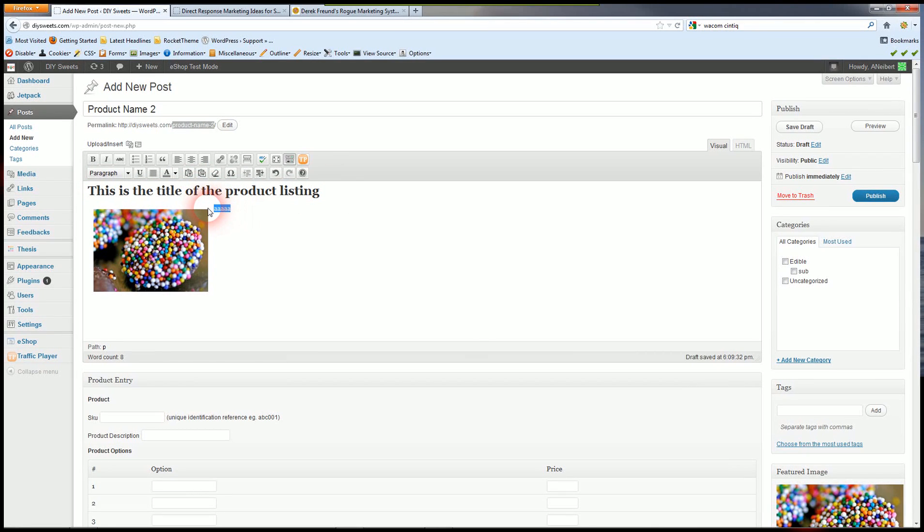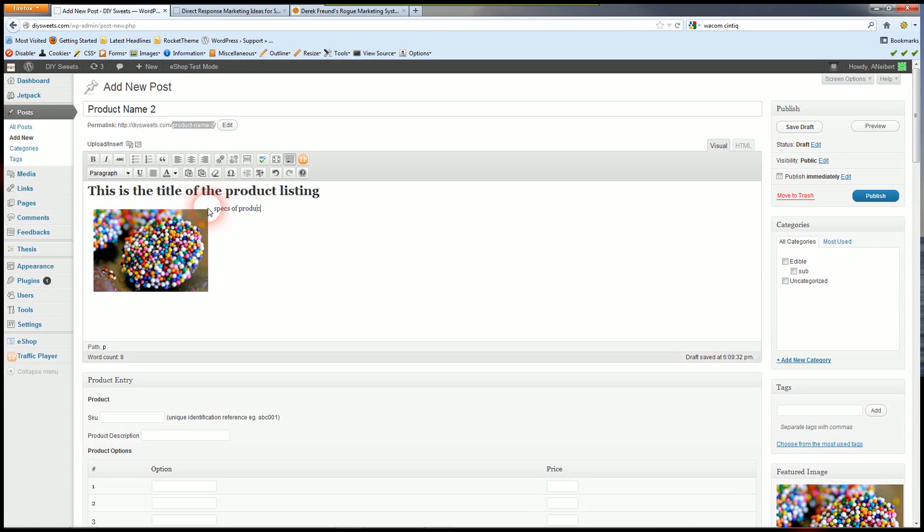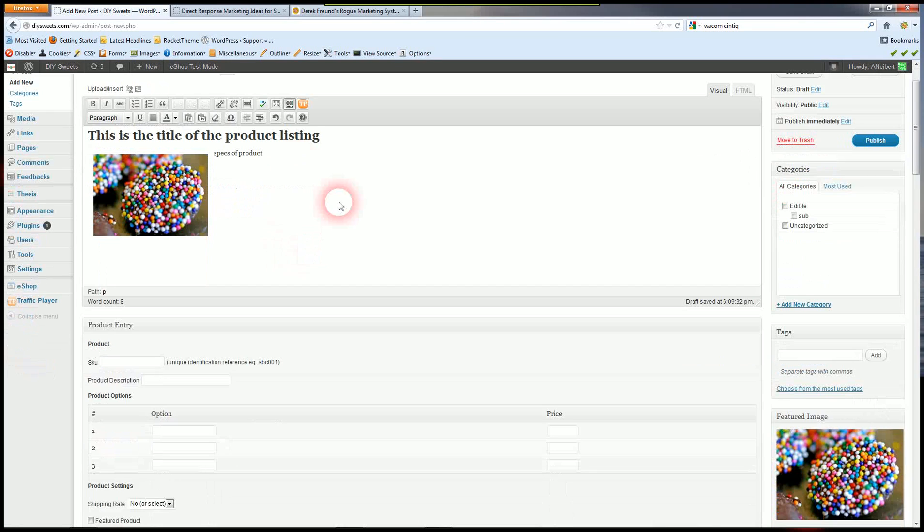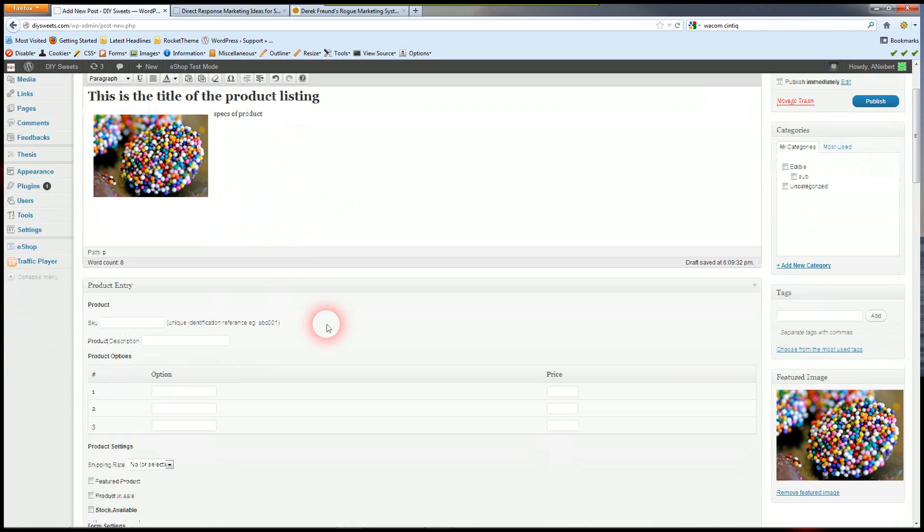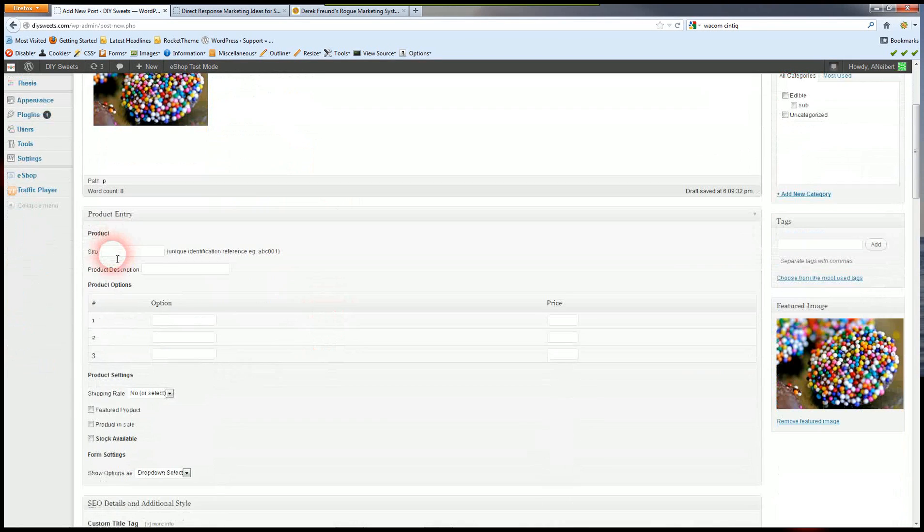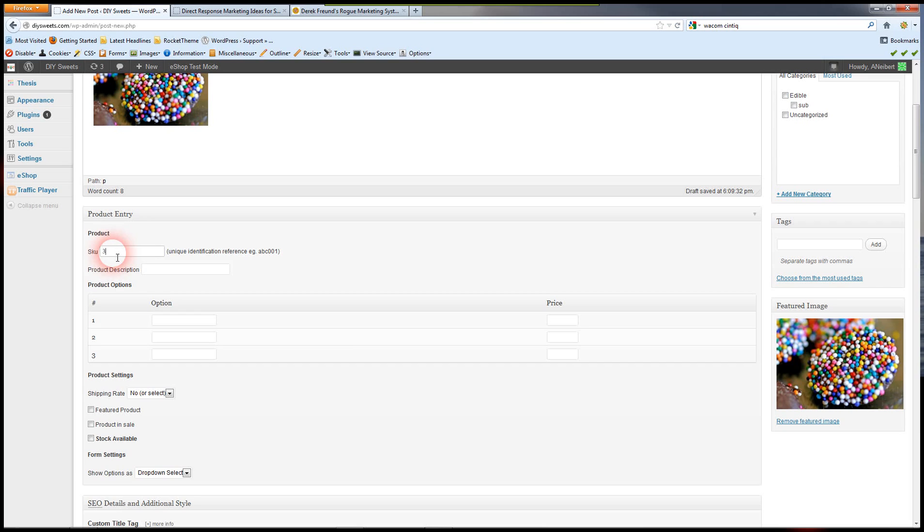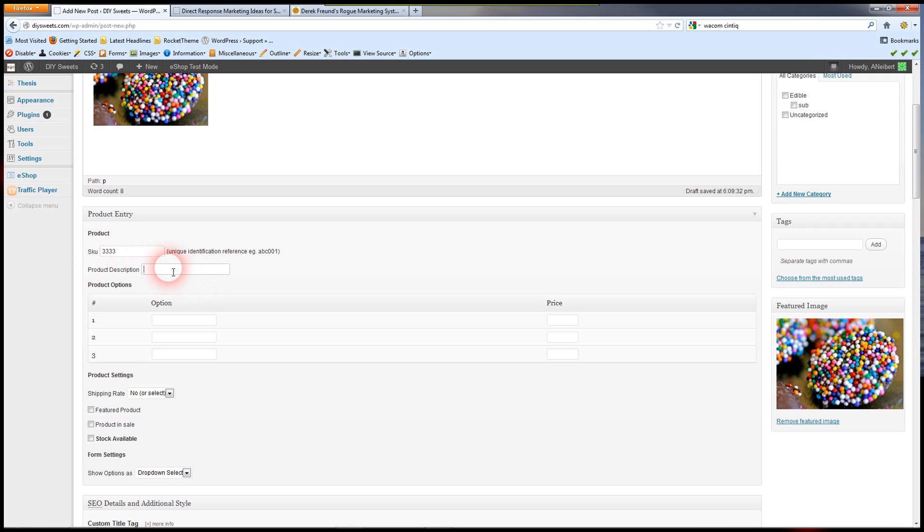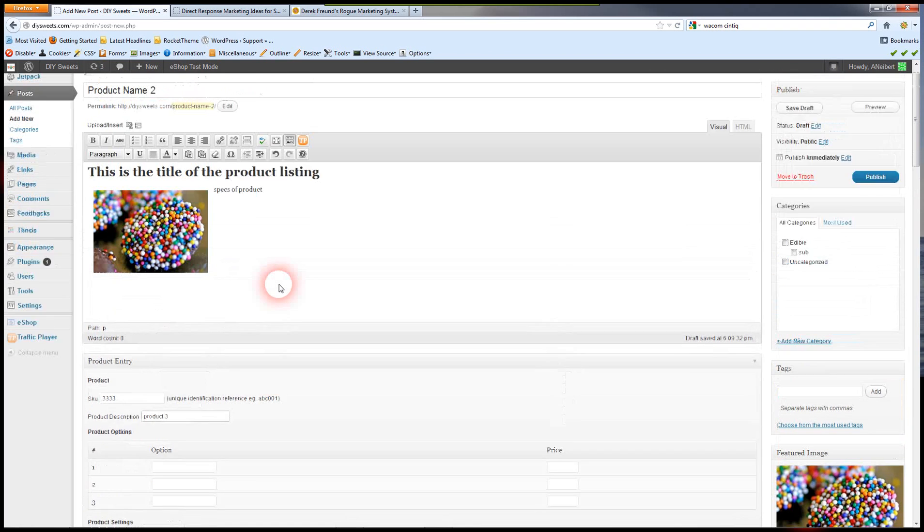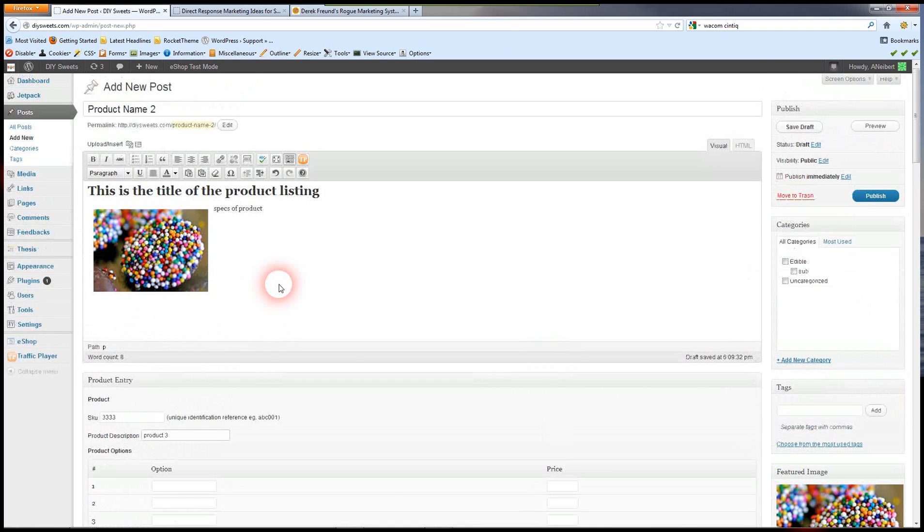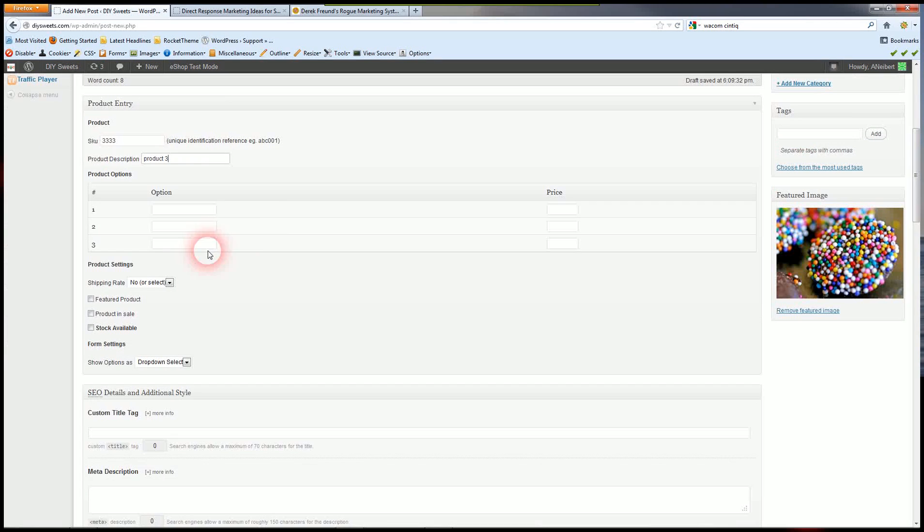And here is where we put our description and specifications and such. So that will show up on the product information. Give it a unique stock unit, SKU. And I already did a product 2, so we're going to call that product 3.